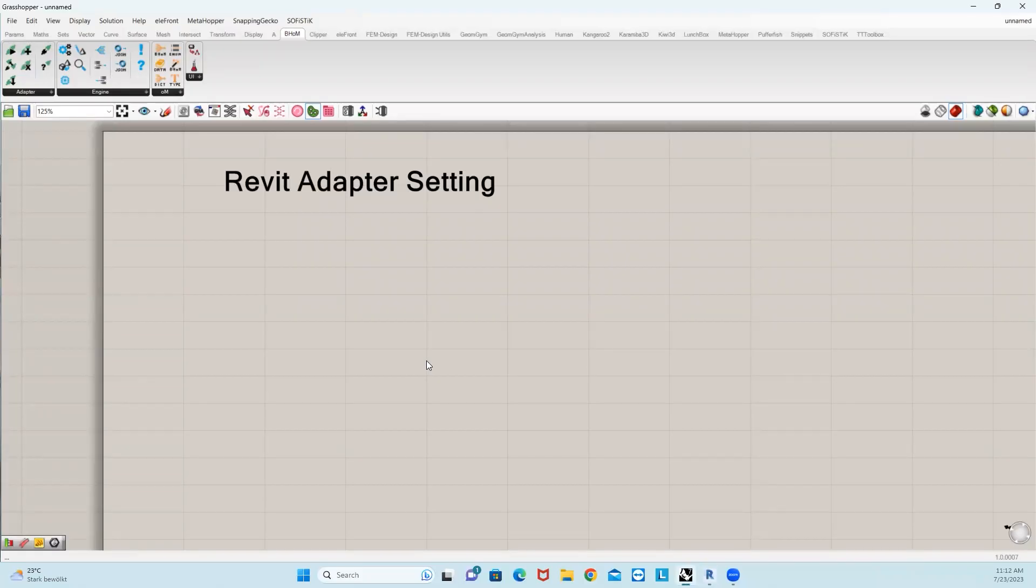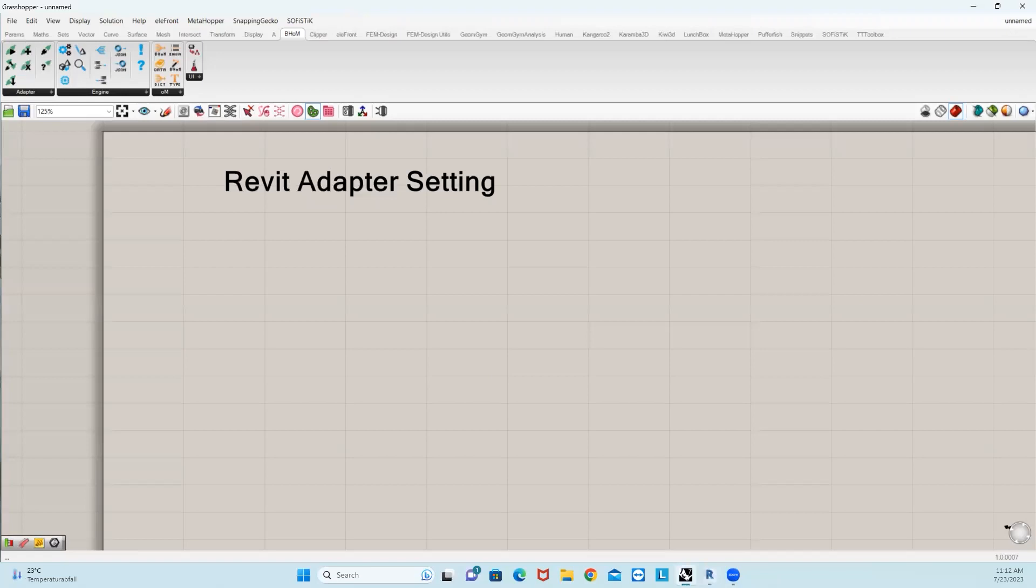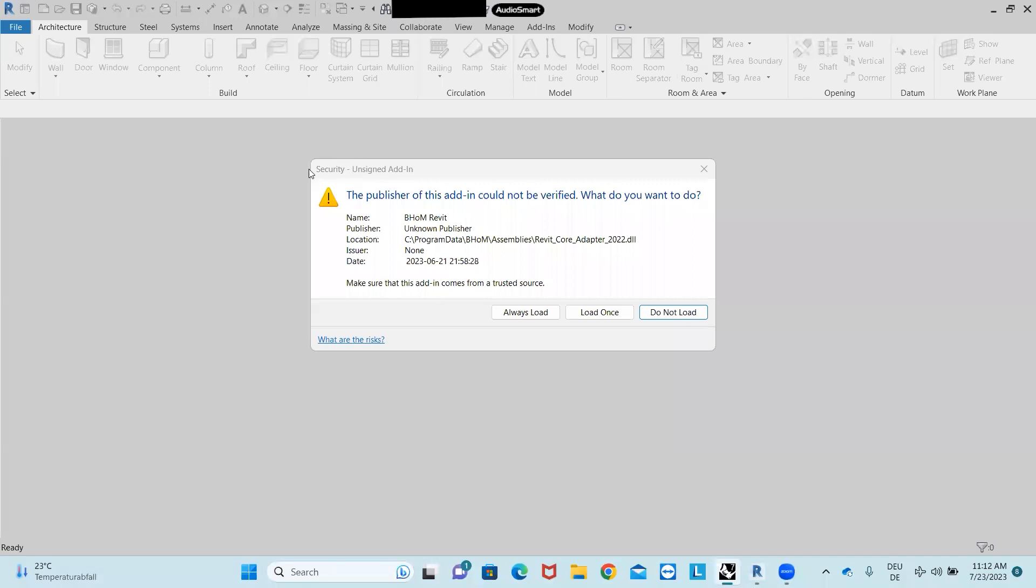Hello everyone, welcome to ParametricPlanet. In today's video we will set up a Revit adapter. When you install BOM and open your Revit, you will receive a message of a new add-in in your Revit. Let me show you.